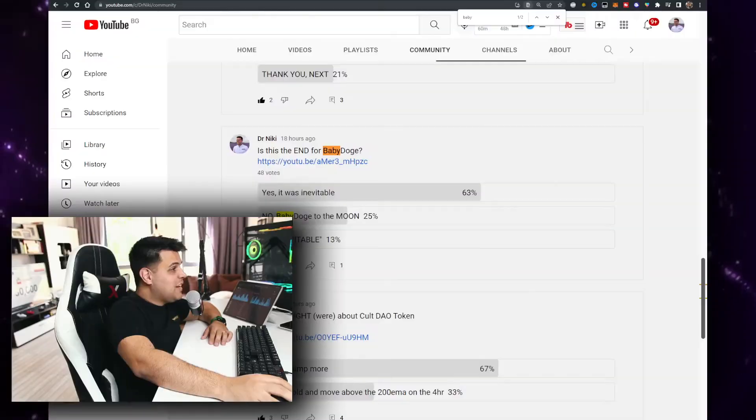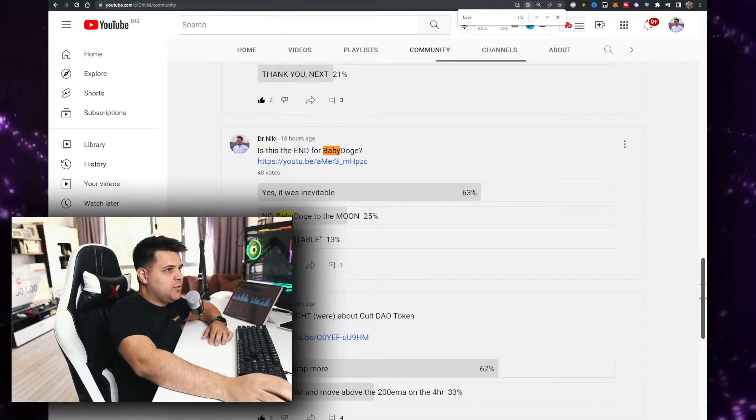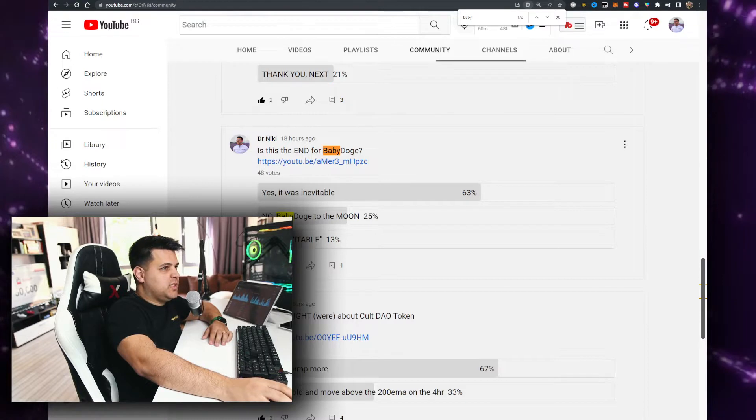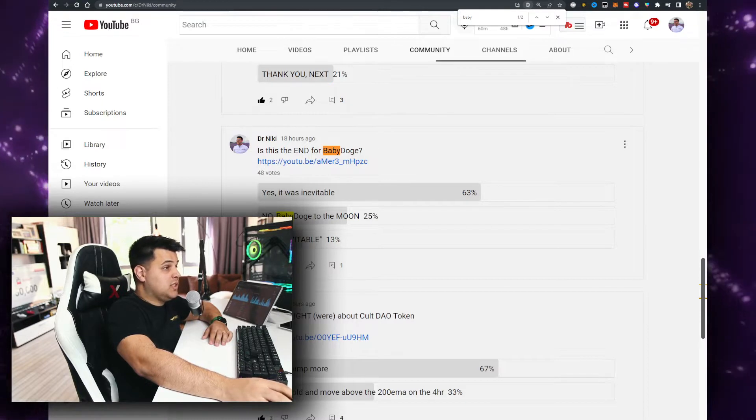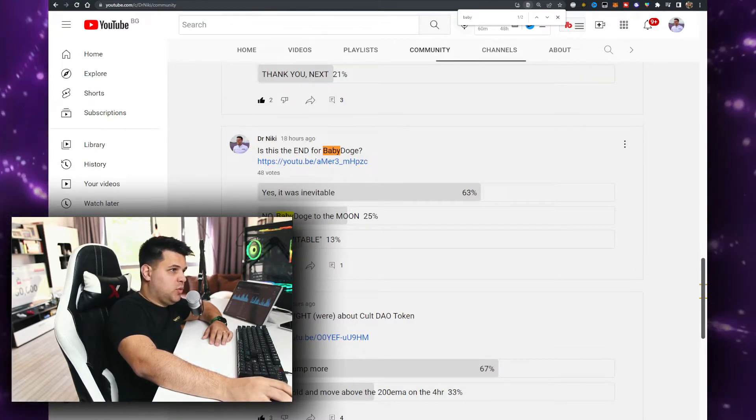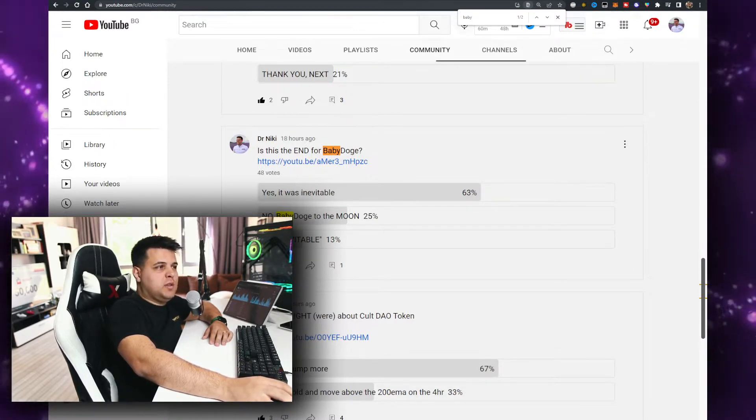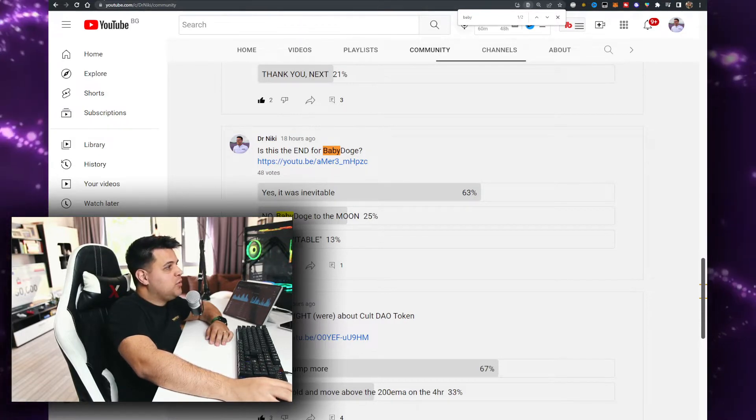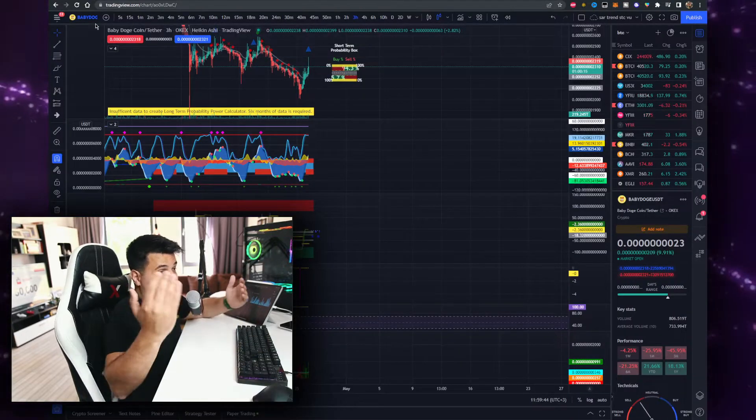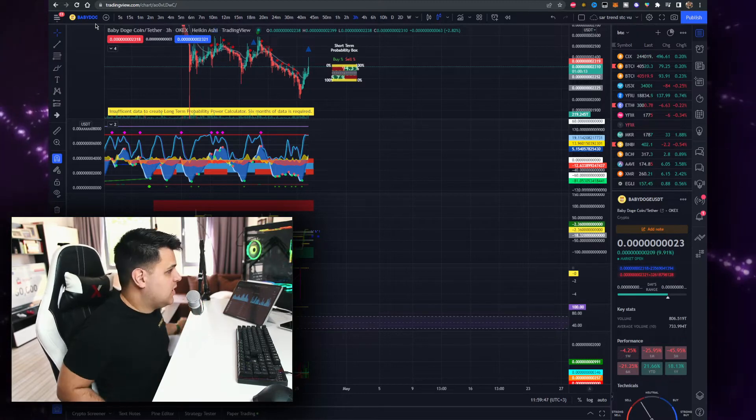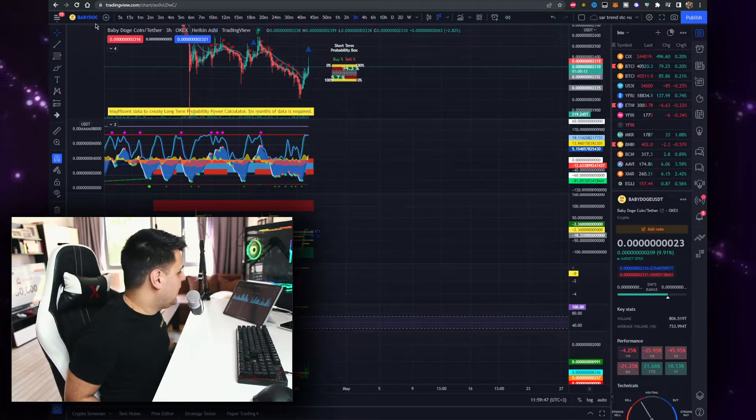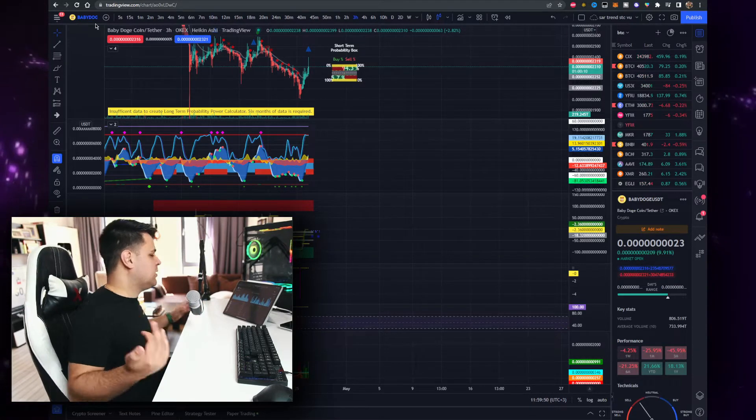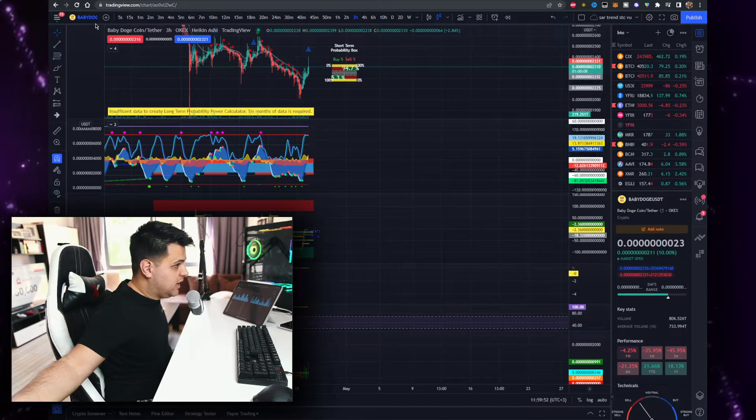Look at this - 18 hours ago I asked you guys in the community about Baby Doge, yes it was inevitable. 63% of 48 votes said no Baby Doge to the moon. Well look what happened with the chart because pretty much everything pumped that was related to Elon Musk and Twitter, which is great for the crypto community.